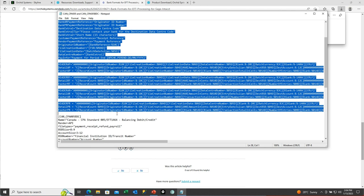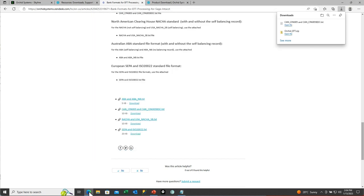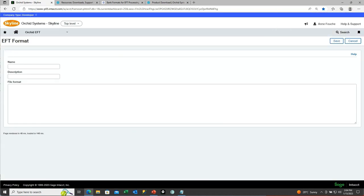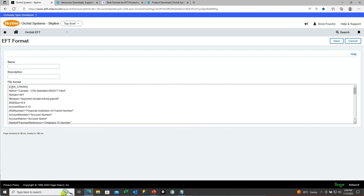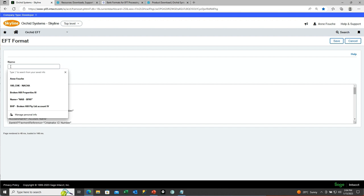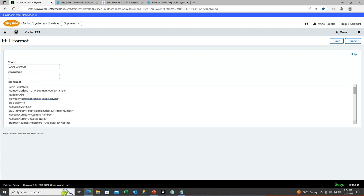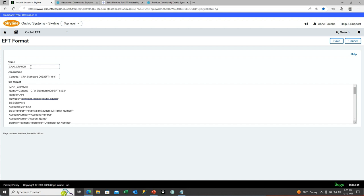This is the CAN CPA005 and we would paste that across into the Orchid Systems EFT format screen. You paste the entire contents into the format box and then set the name equal to the characters in the square brackets. In this case, the Canadian CPA standard CPA005, the 1464 byte format. Because I've already got a CPA005, I'm just going to call this one underscore demo, and then save that format.